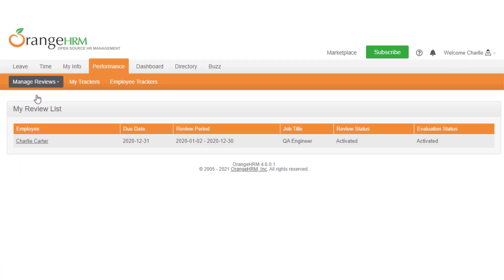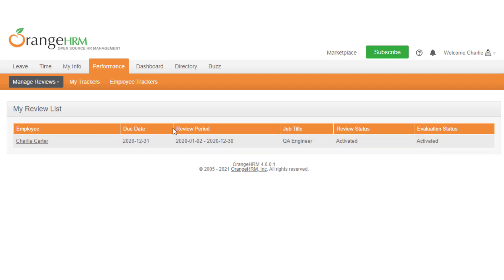You will be navigated to the my review list, which lists all your current and past reviews. This shows the summary of your review, such as your name, due date, review period, job title, review status, and evaluation status.